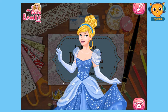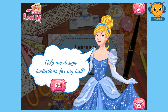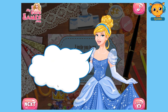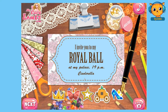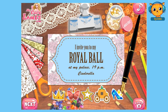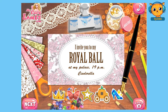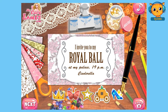This is Cinderella again and she said, help me design invitations for my ball. We're going to help Cinderella design her invitations. Let's click play to start designing her invitation. As you can see, this is the invitation and this one here is for the design. It's up to you guys which design you're going to choose.